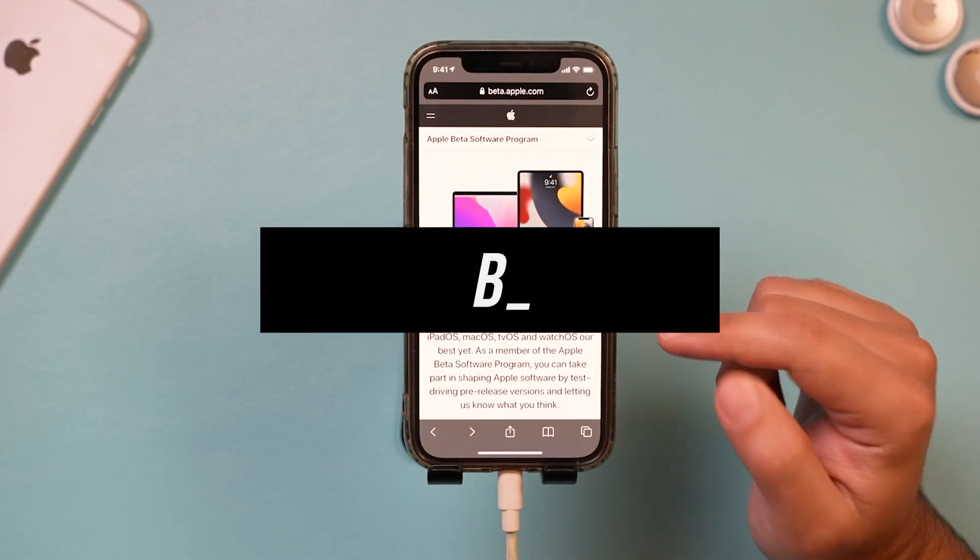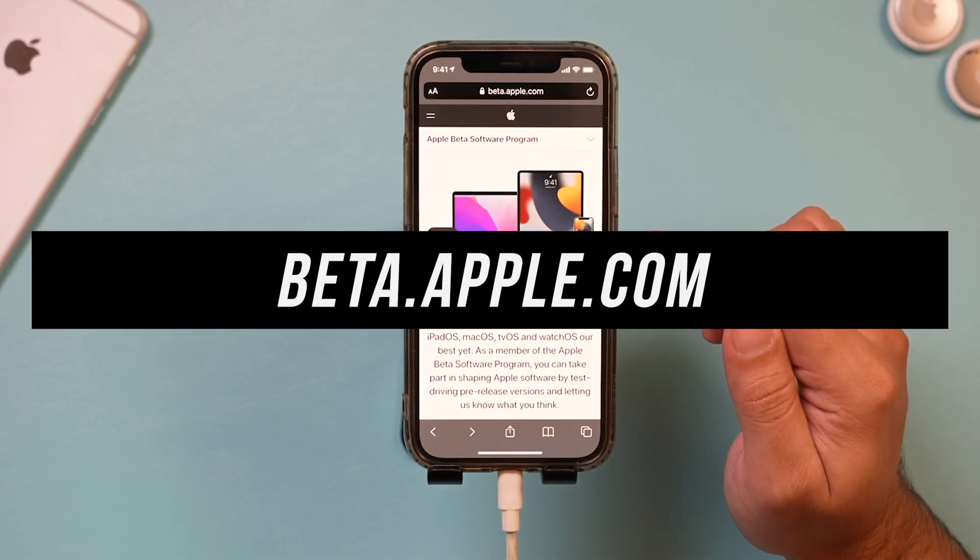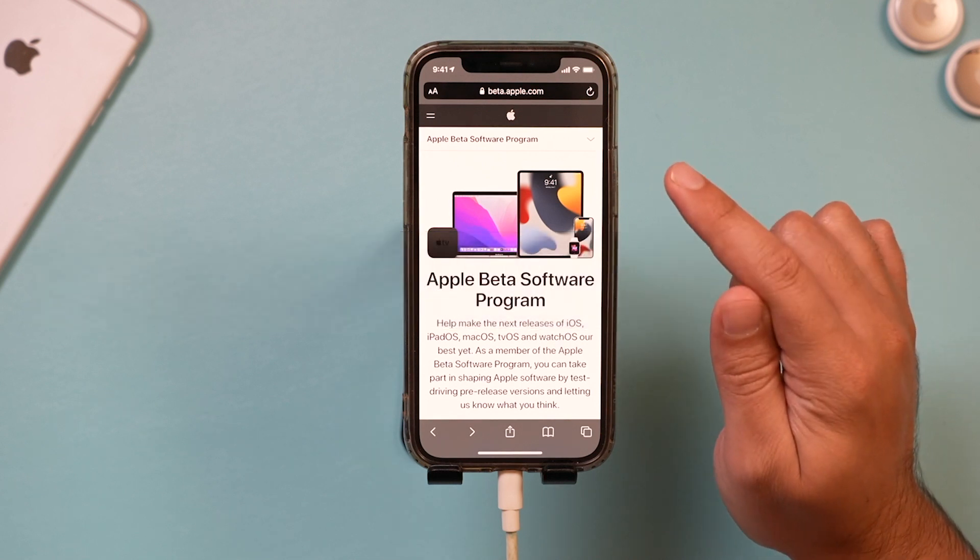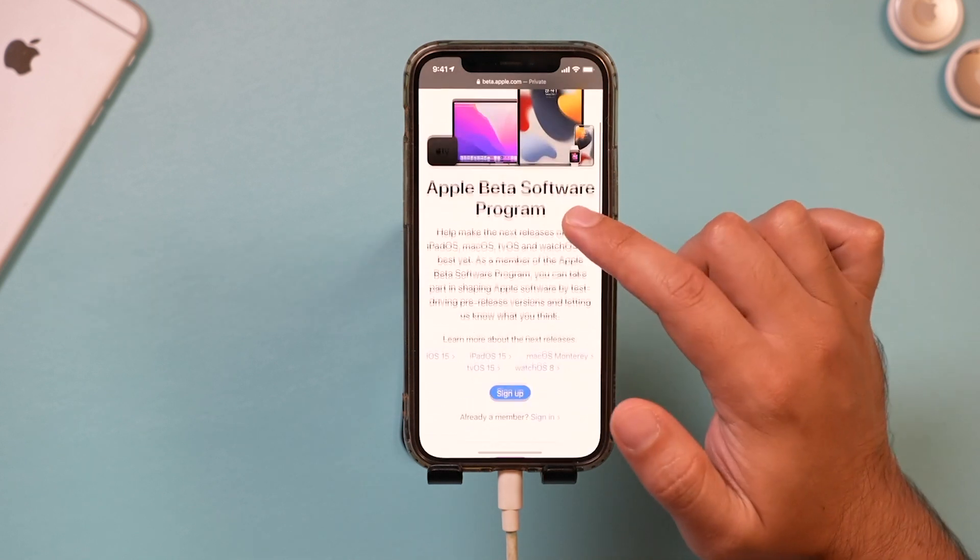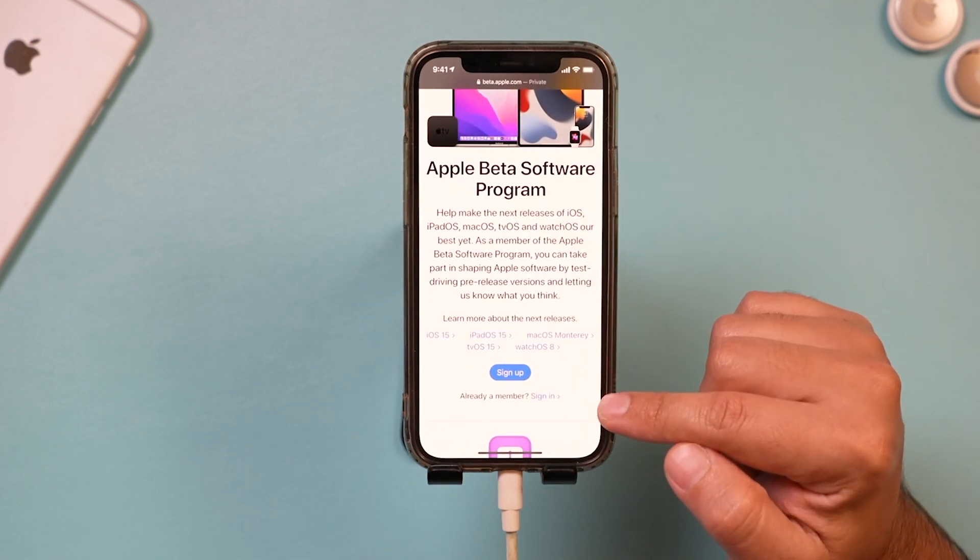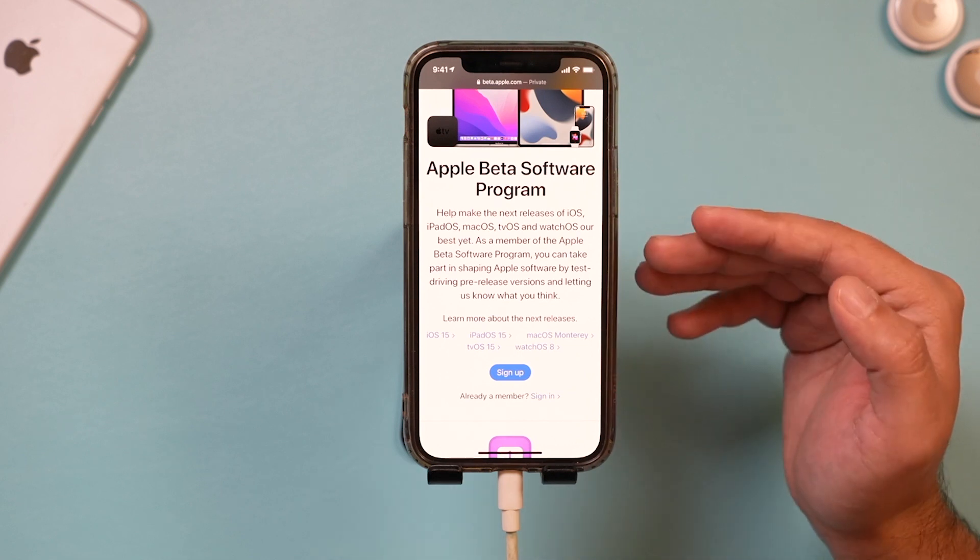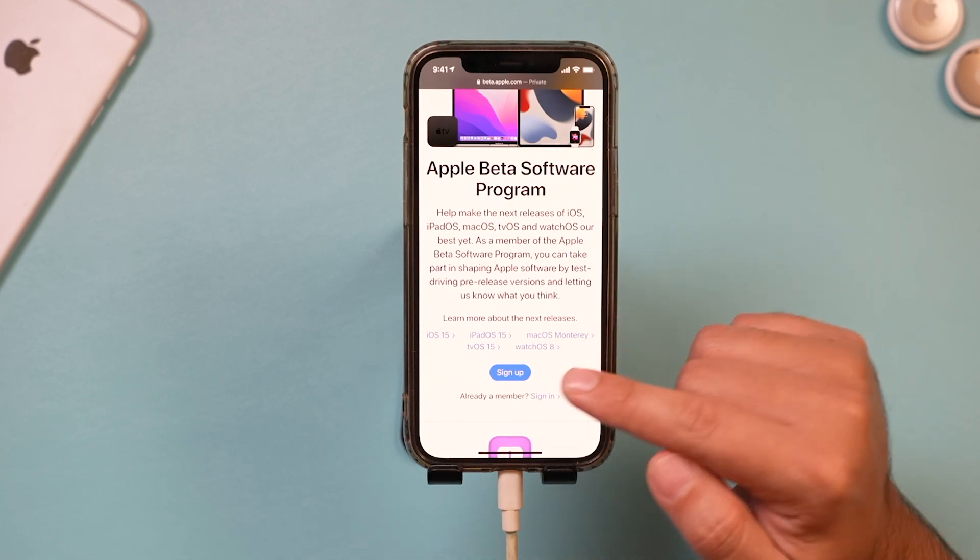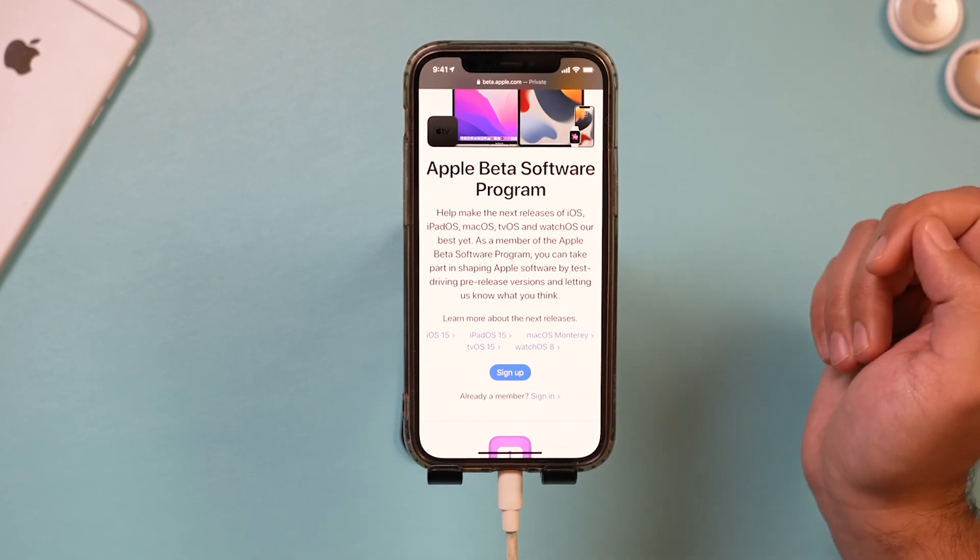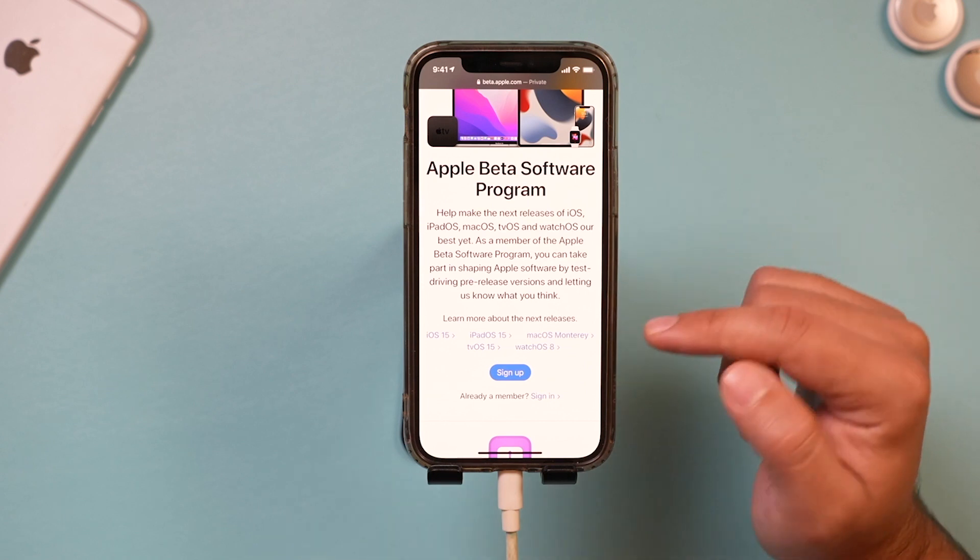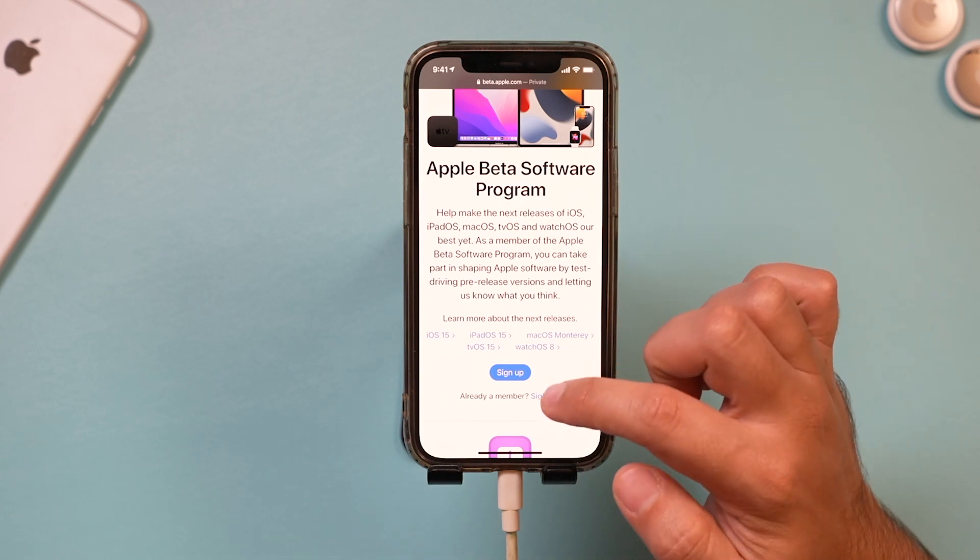Next, you want to launch Safari and go to beta.apple.com. Here you want to click sign in, or if you've never got a beta and you're not in the beta program, go ahead and sign up here. This is for iOS 15 and iPad OS 15 too.